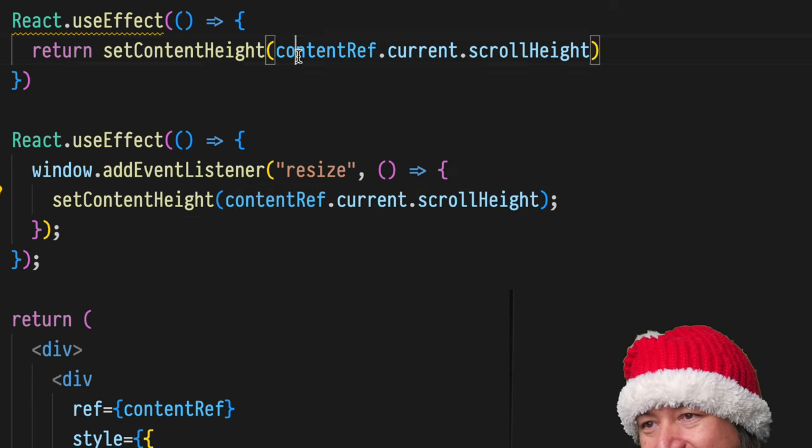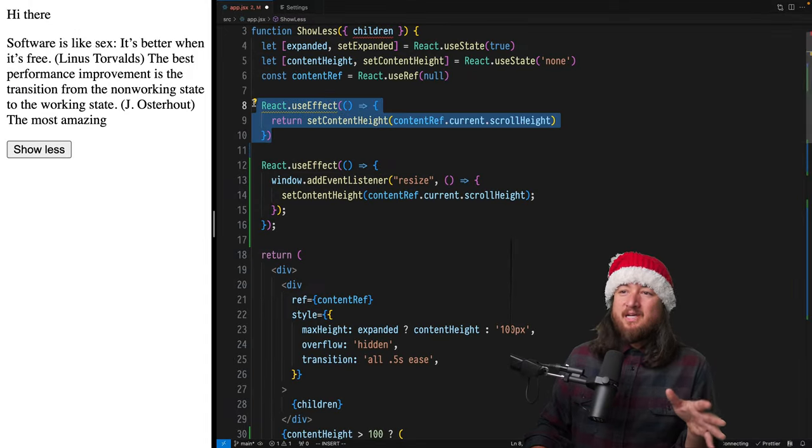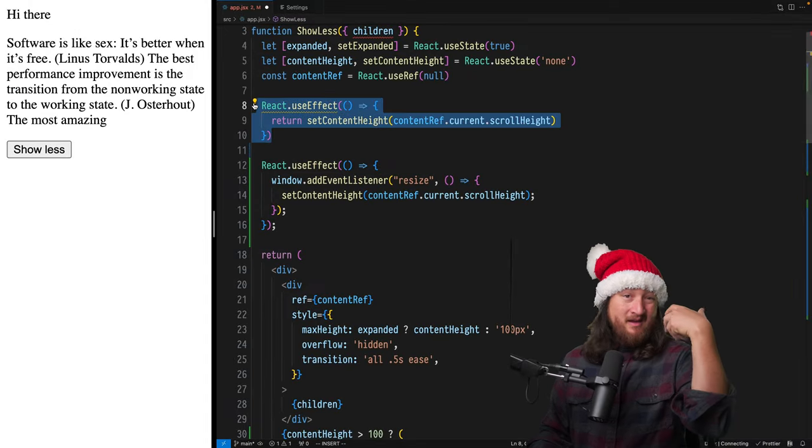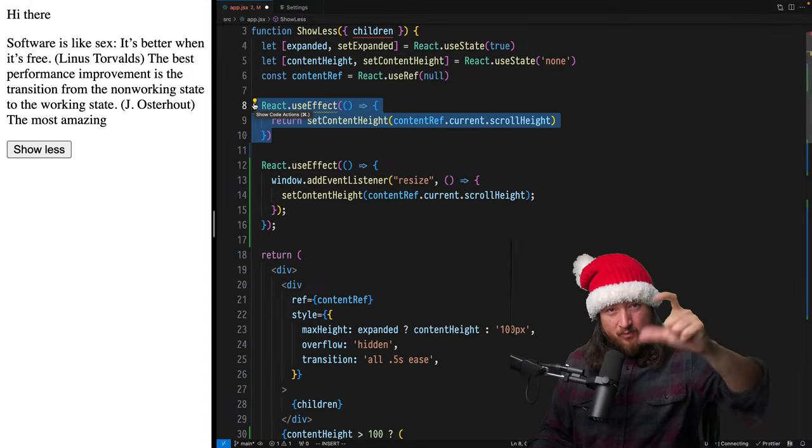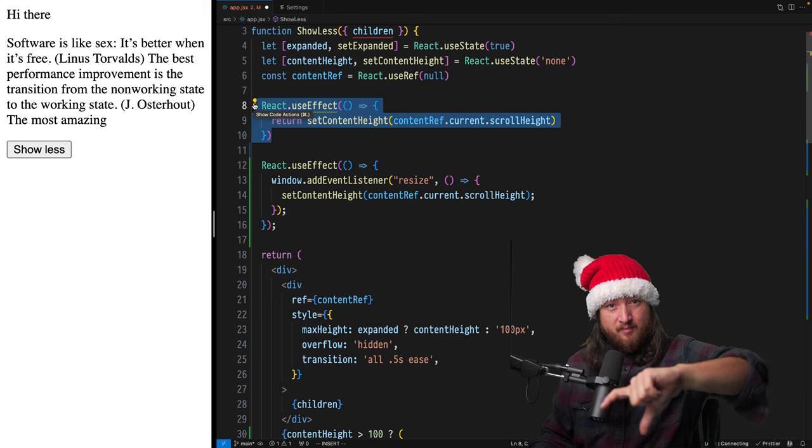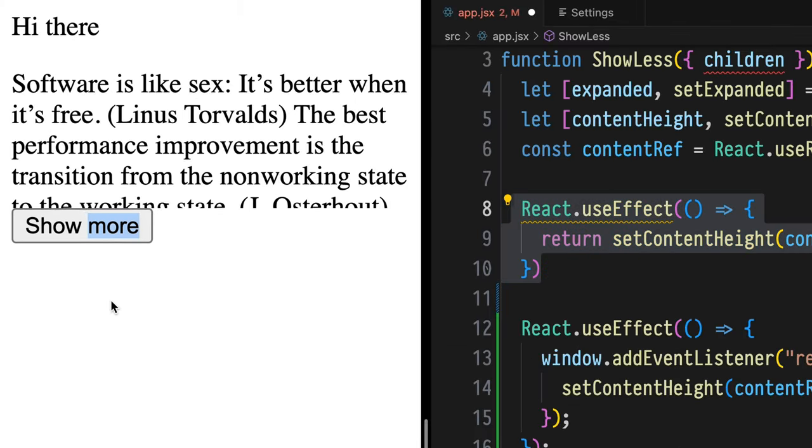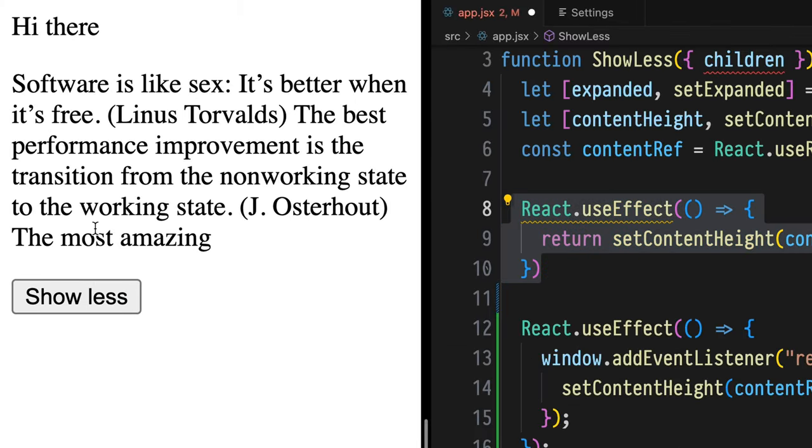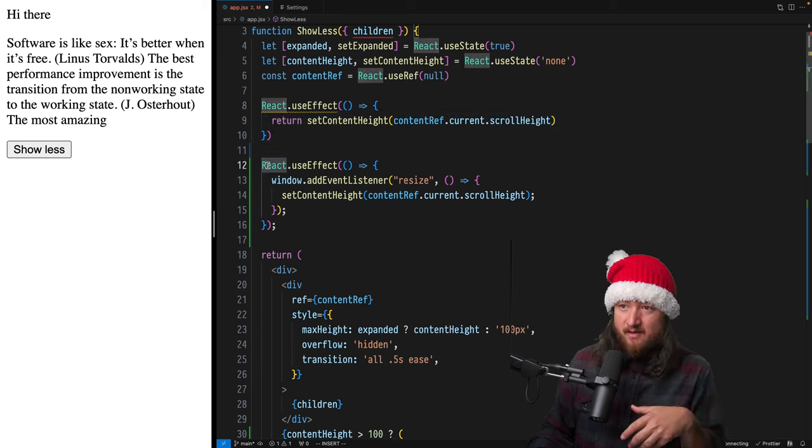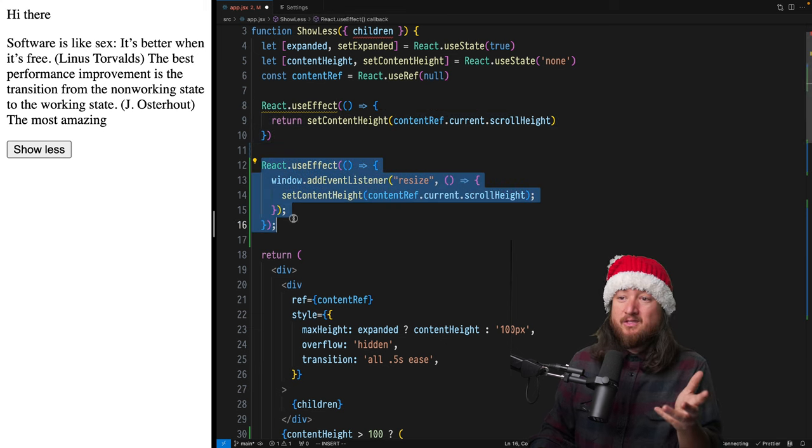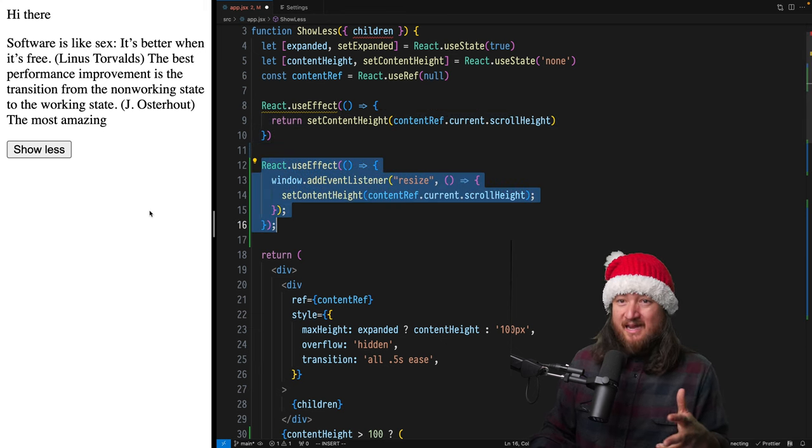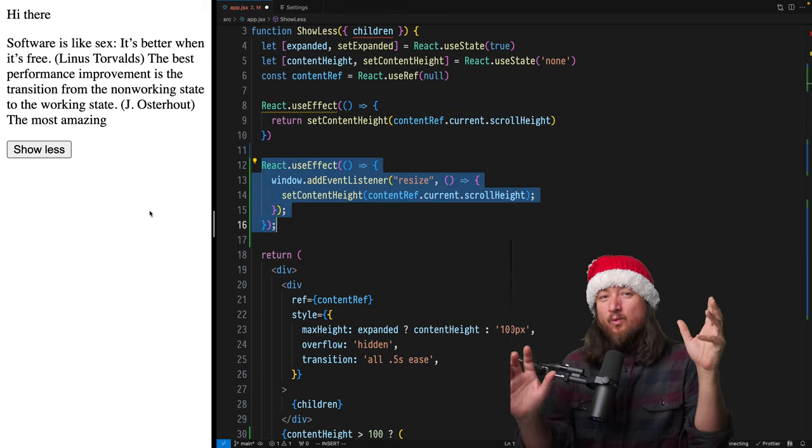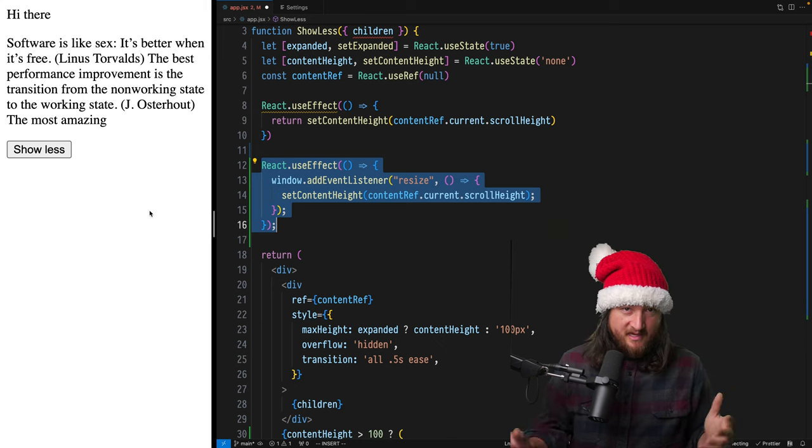So exactly what we were doing before, except this one only changes when we render the component or re-render the component based on state change, which is what we saw with the button click being the activator for that. This useEffect will try to sync up our state anytime the window changes on a resize event.